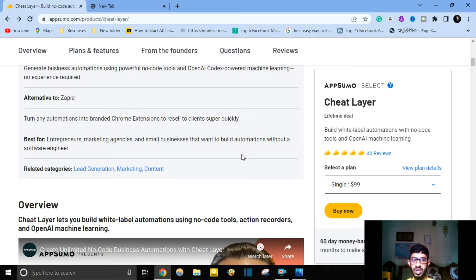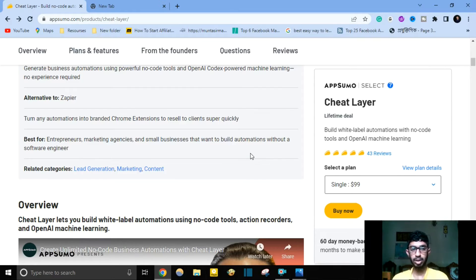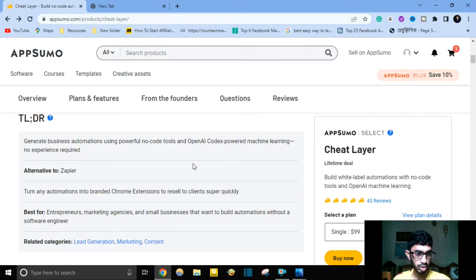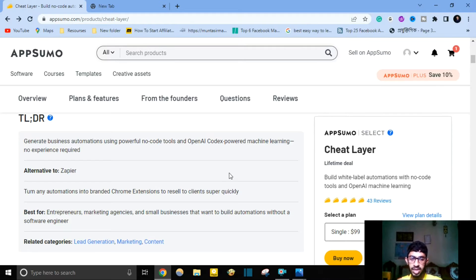Because with this software you can easily build automation without a software engineer. If you are already using Zapier or similar software, this is the best alternative — it will save your money and time. You can use this software for your business automation using powerful no-code tools and OpenAI Codex machine learning, with no experience required. I hope this software is perfect for your business.